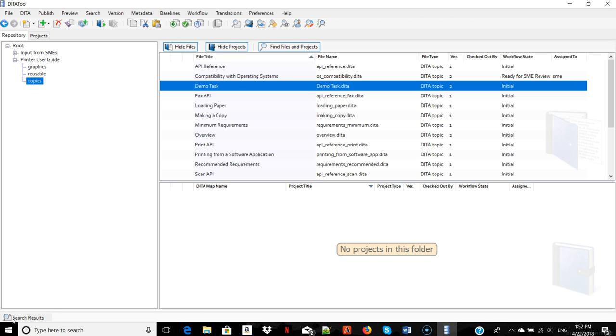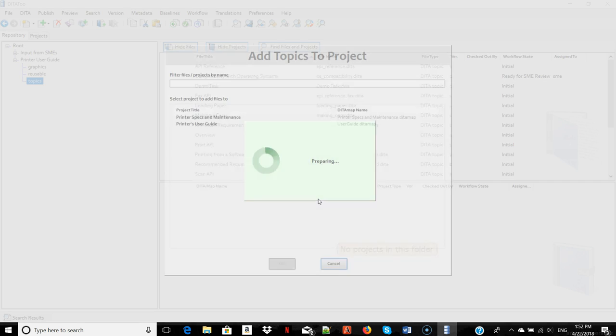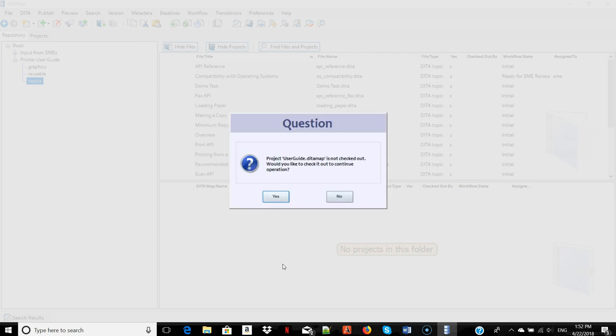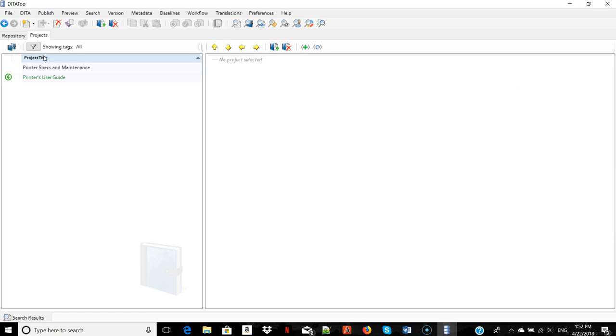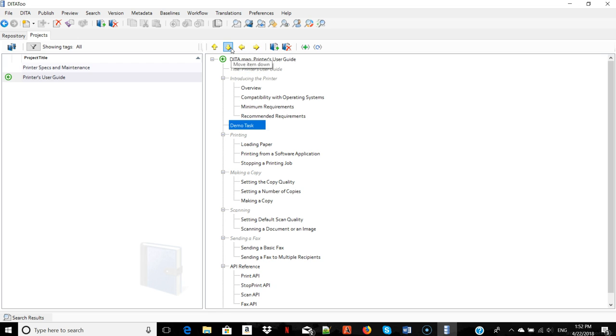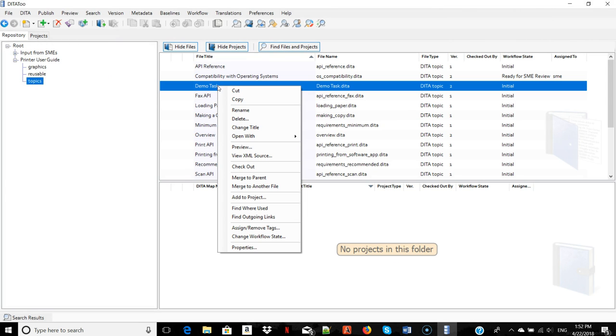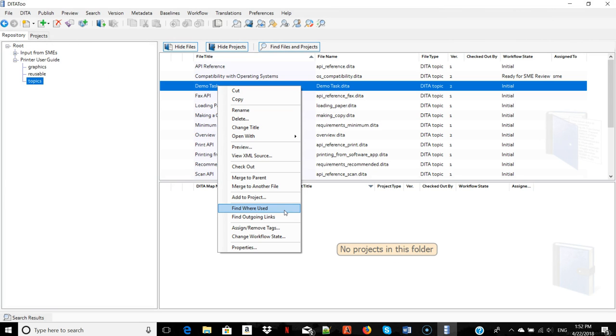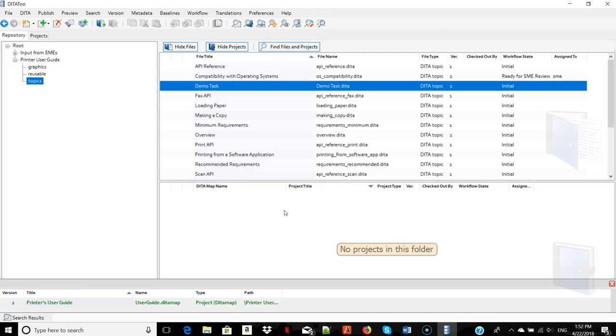For example, we can add it to a project. Here it goes. We can also define its location within the project. We can track where this topic is used. Now you can send this topic for translation and track its translation status.